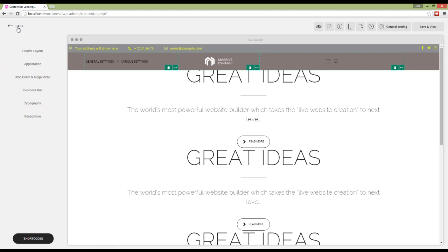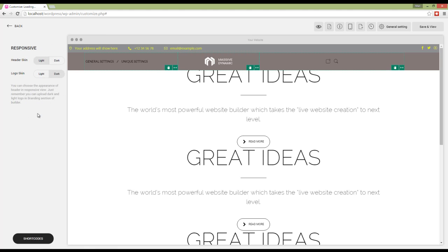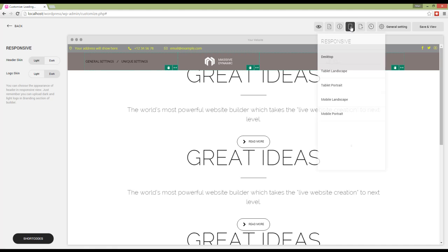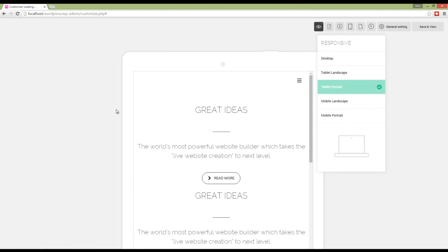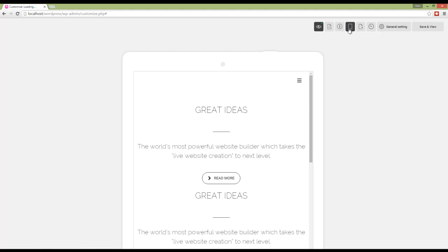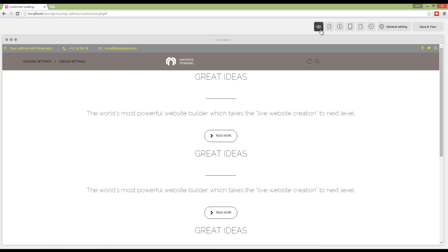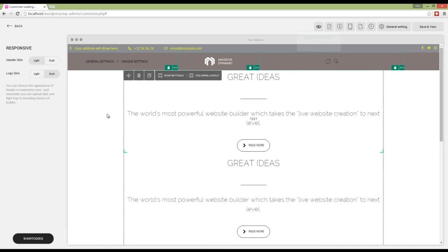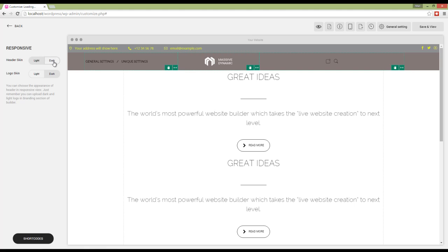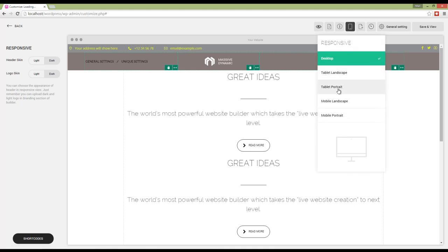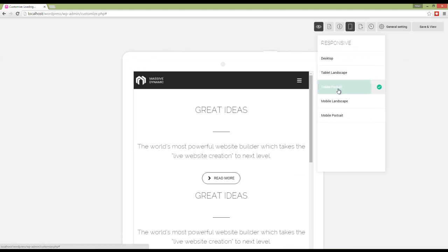Going back, we have responsive in the end, which affects my header in responsive view. For example, here I'm going to set it on portrait tablet. I'm going to change the white background color to a dark background color. Again, I'm going to check it. You can see that the background color is set on dark.